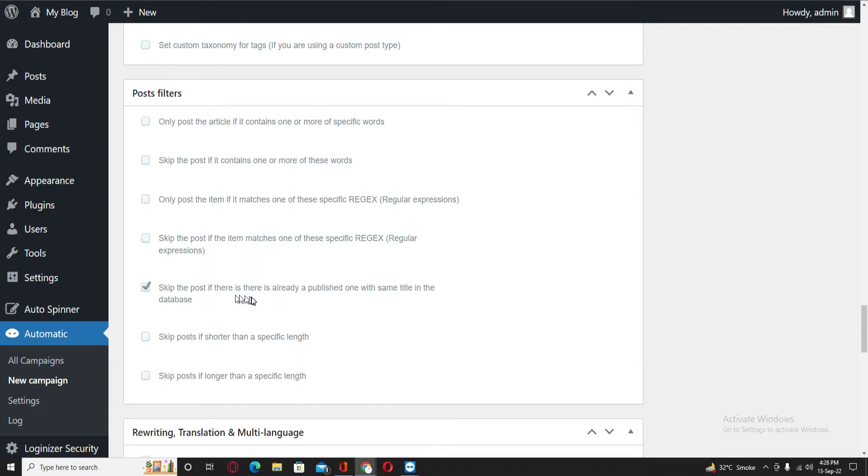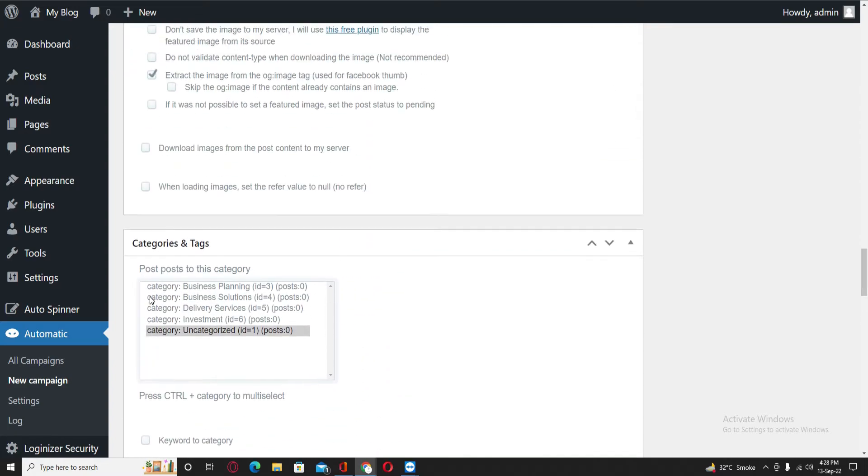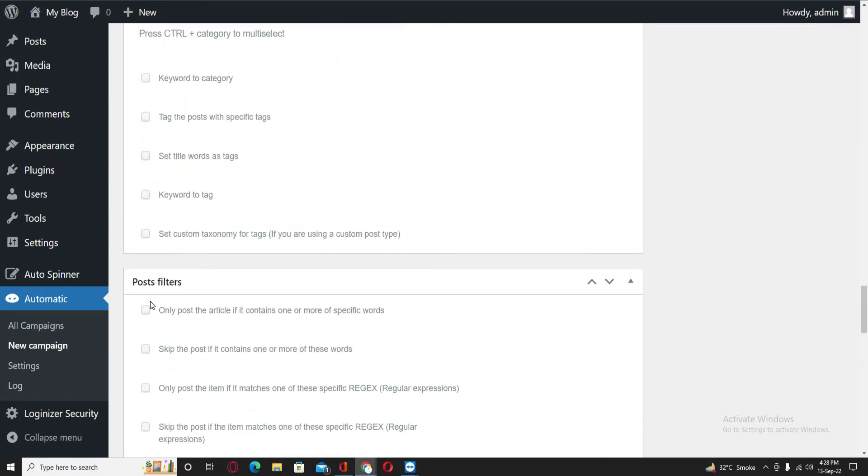Skip the post if there is already a published one with same title in the database. And one more option I am looking for.